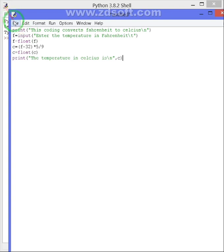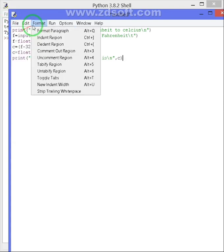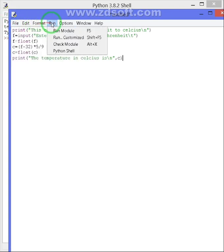Now first you will have to save the file and then run it.